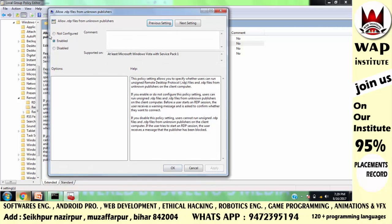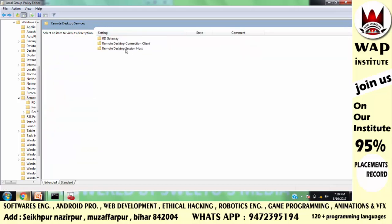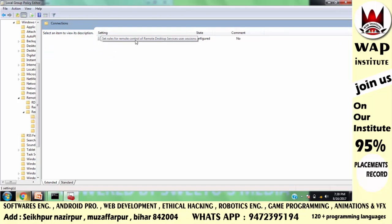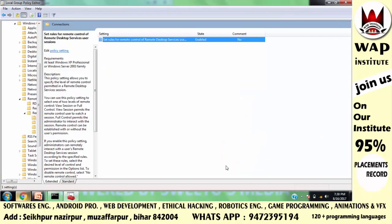Enable करने का मतलब है: simply इसको enable करें और OK करें। इसका मतलब है — suppose करें आप किसी website का server से request करते हो और आप चाहते हो कि request के बाद किसी malicious software का program server के अंदर send हो। वो server के अंदर तभी execute करेगा जब उस file की information server को नहीं होगी। इस certificate को enable करने के बाद आप back जाएं, Remote Desktop Session Host पे click करें, फिर Connection पे click करें और 'Set rules for remote control' को on करें। इसे enable करने के बाद server आपके system पे वो task नहीं कर पाएगा जो वो चाहता है।